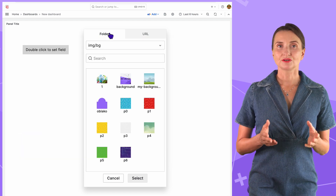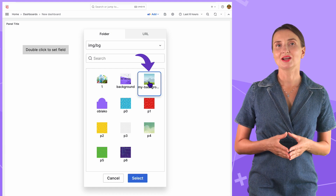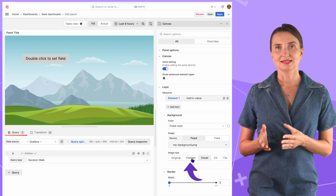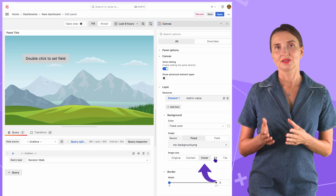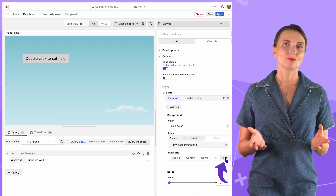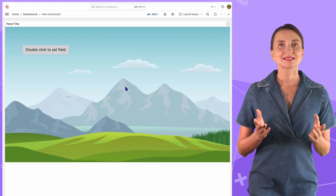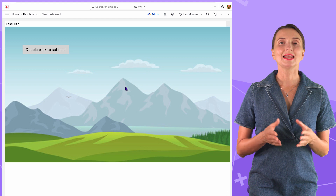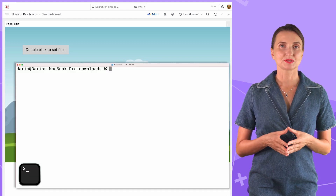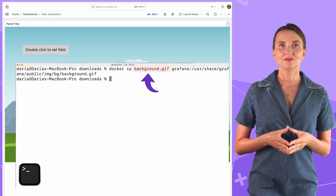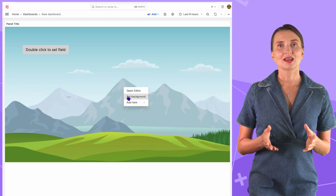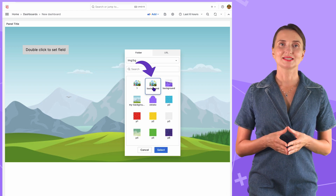Then I go back to Grafana and select the new file. In edit mode, I have options to contain, cover, fill, or tile. This is all pretty straightforward. In addition to a static image, I can load an animated GIF for the background. For that, I follow the same steps — copy an animated GIF image into the imgbg folder and in Grafana select it in the configuration section.